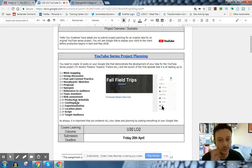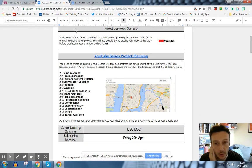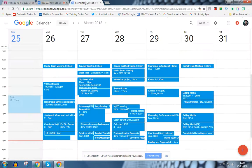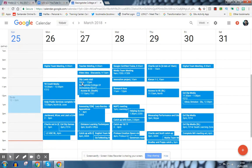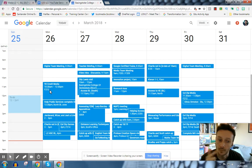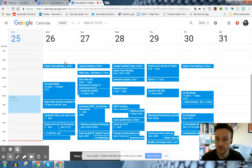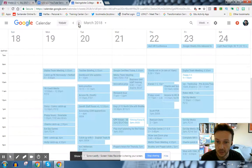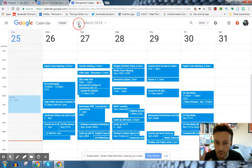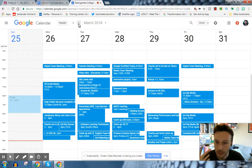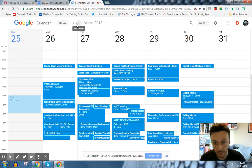For 2.10 production schedule, I want you to use Google Calendar. As you can see, I use it pretty much religiously. It helps me stay structured on top of what I'm doing all the time.